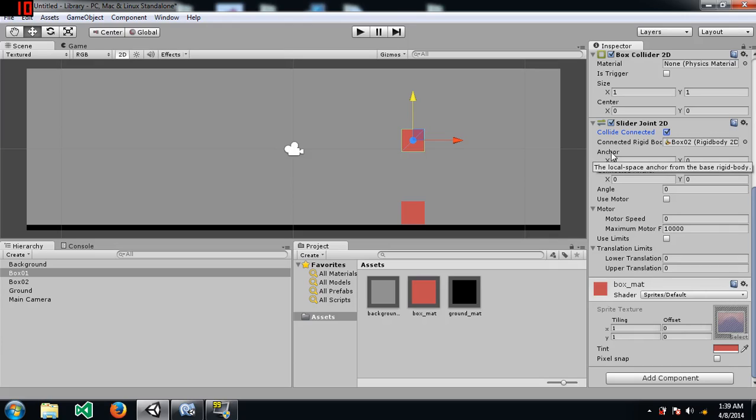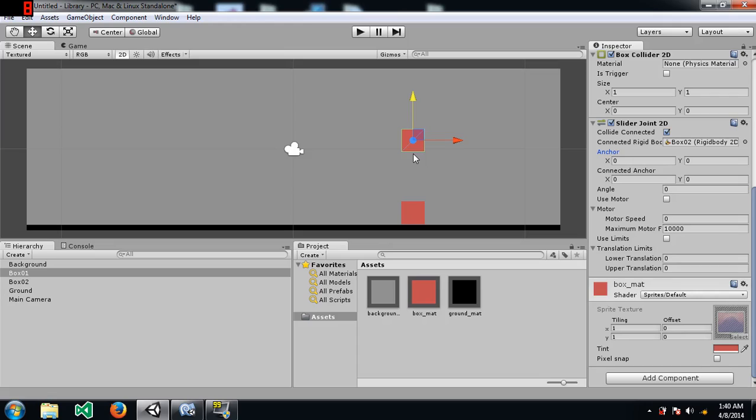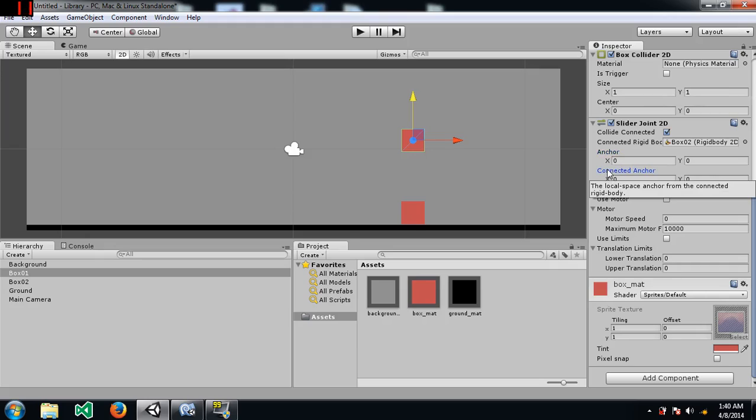Anchor. This tells where the anchor of, anchor is basically one end of the slider joint, where that end is going to be attached. When you say anchor, you are talking about where, how do I explain this? Ok, so the slider joint will have two ends. One end is going to be attached to box 1 and the other end will be attached to box 2. Anchor is the end of the slider joint which will be attached to box 1.